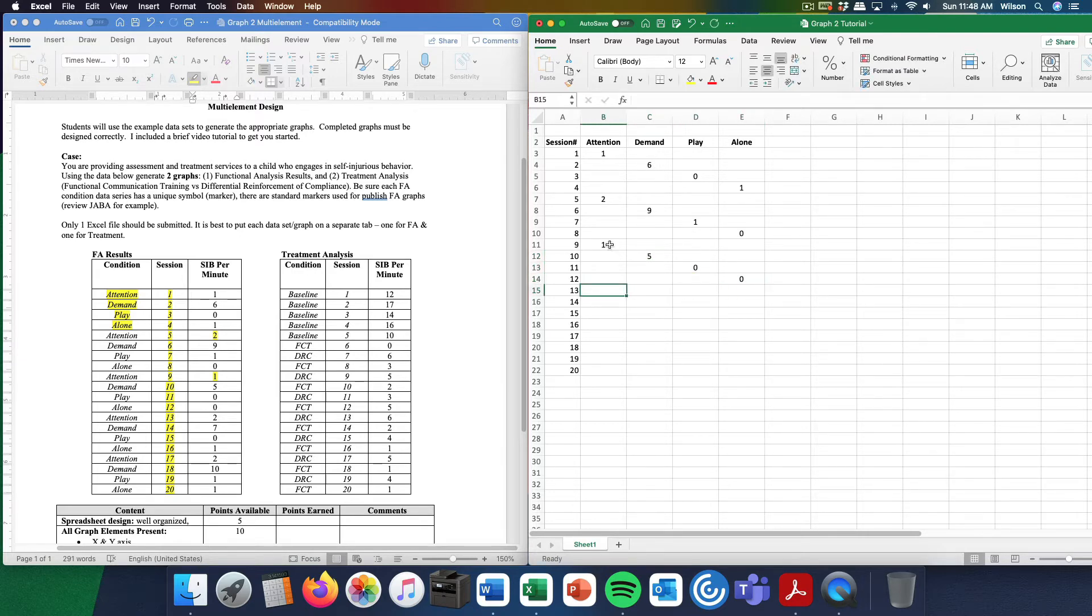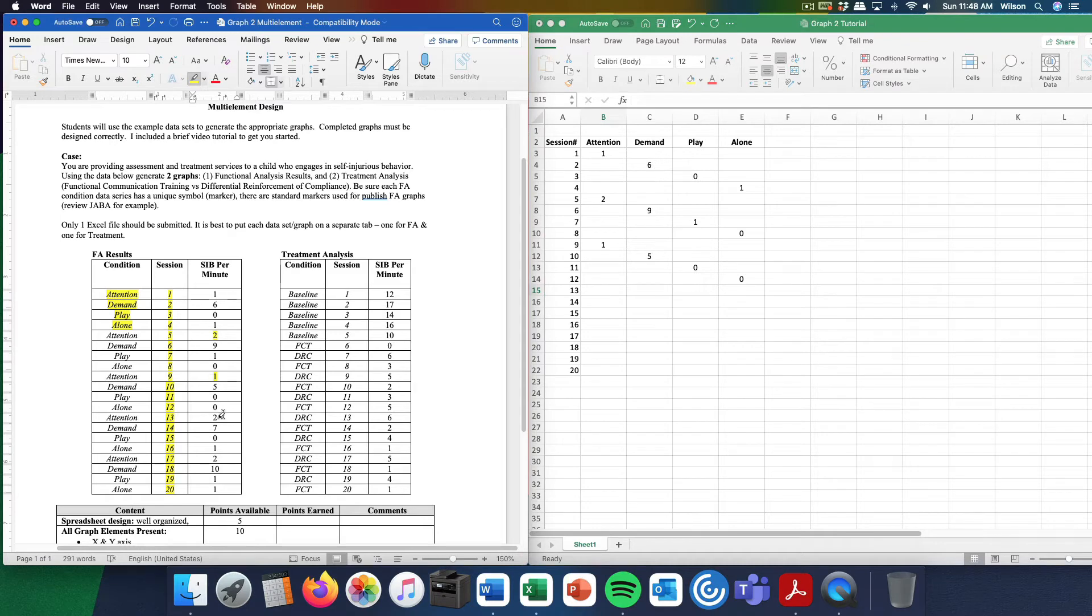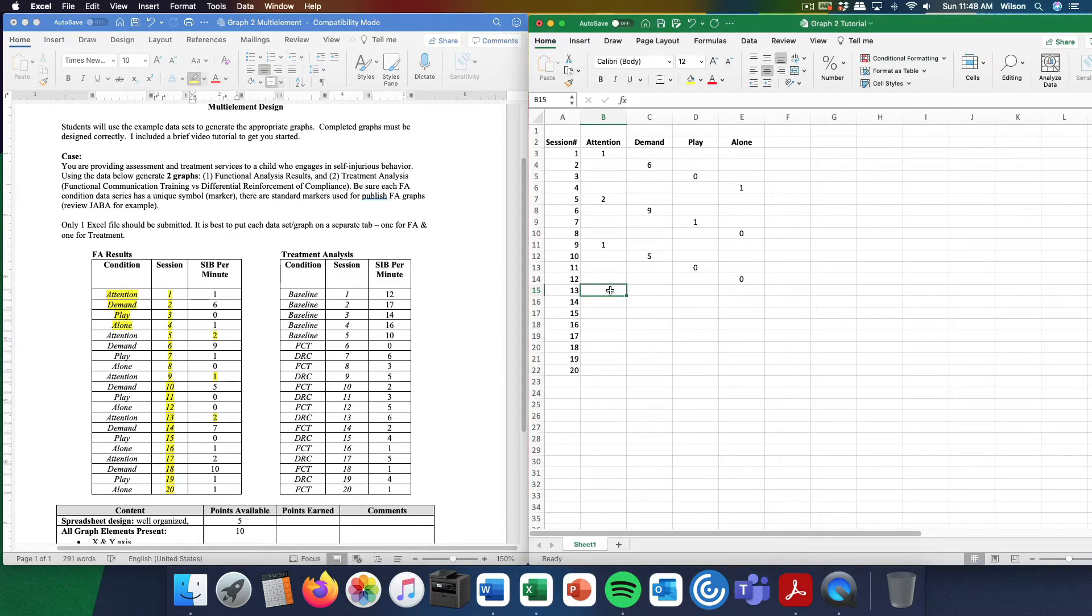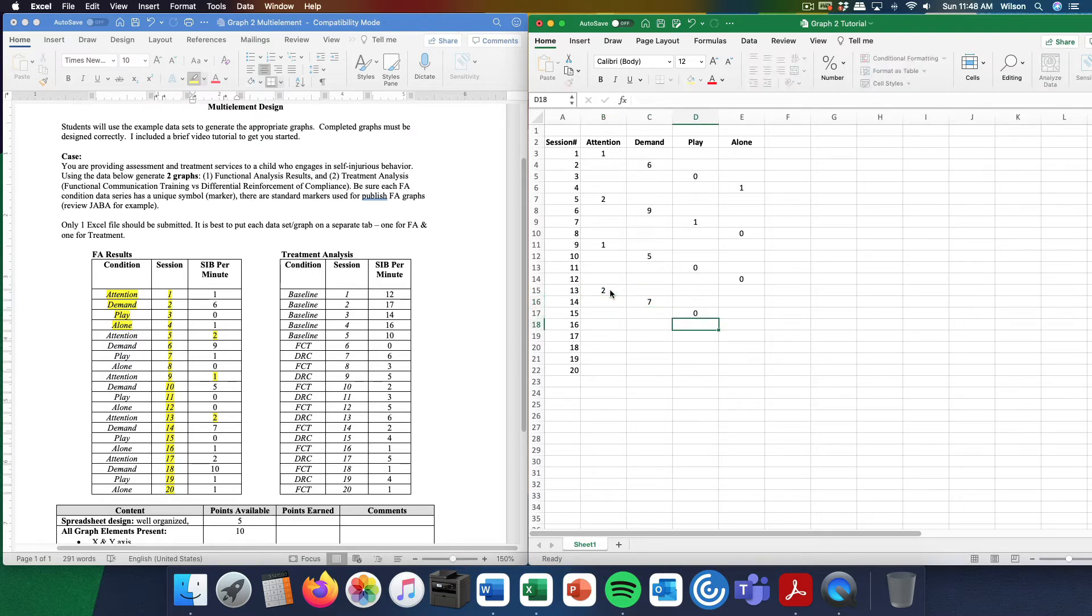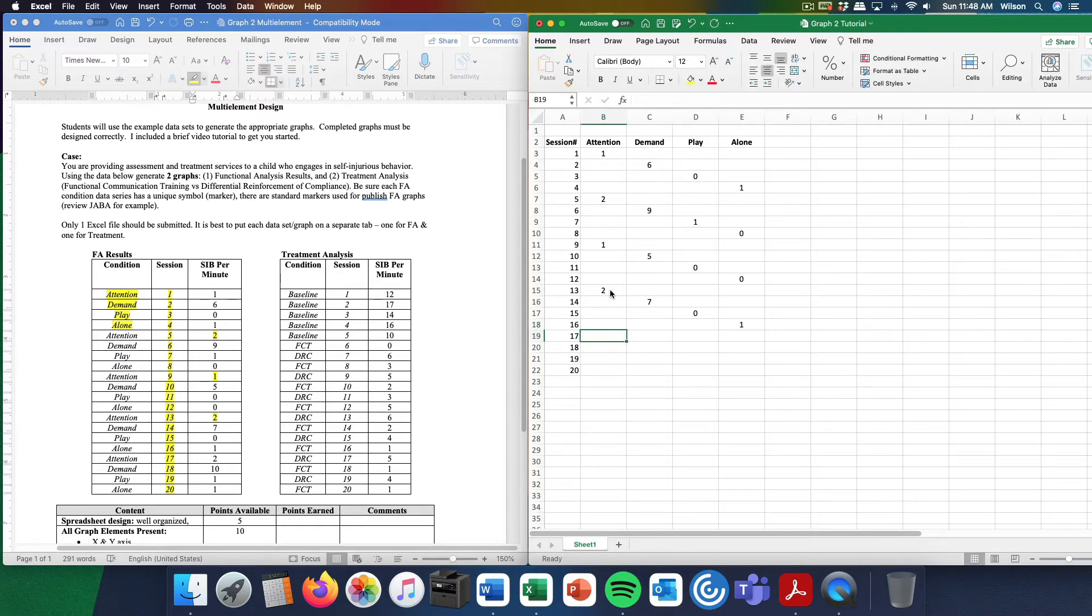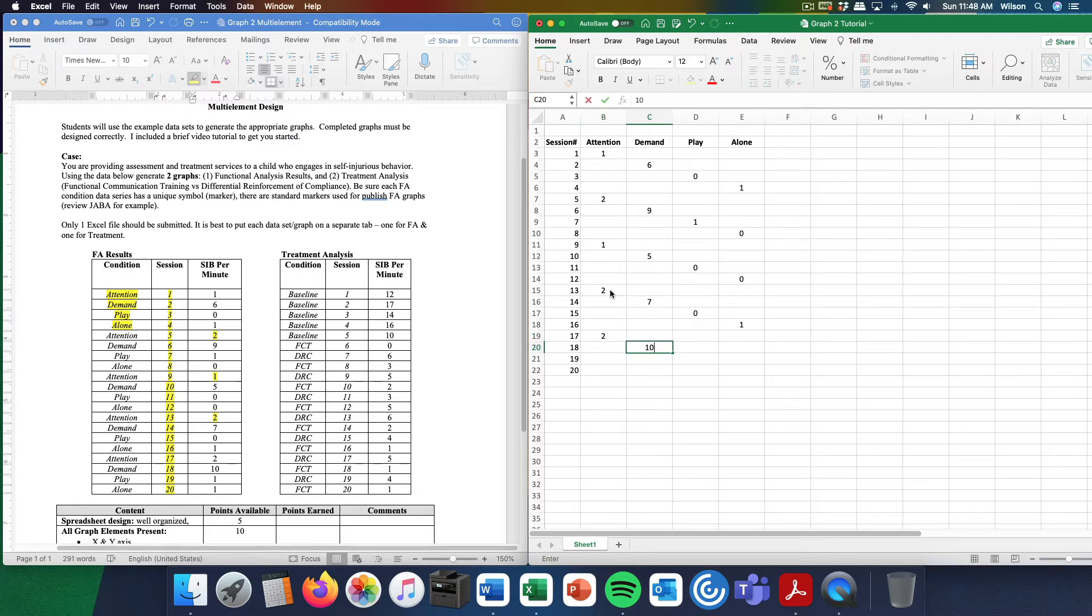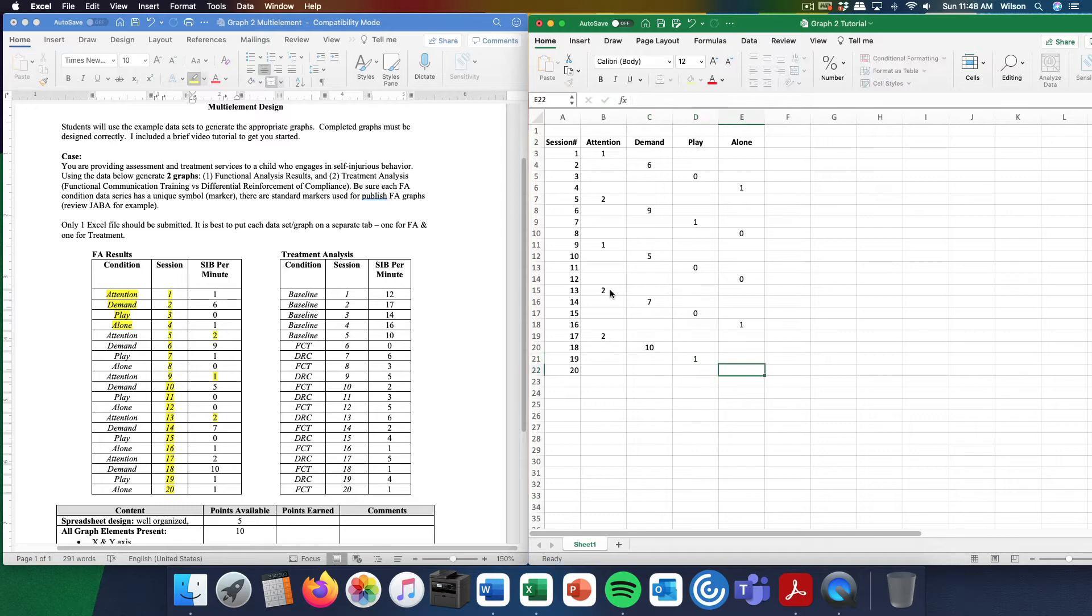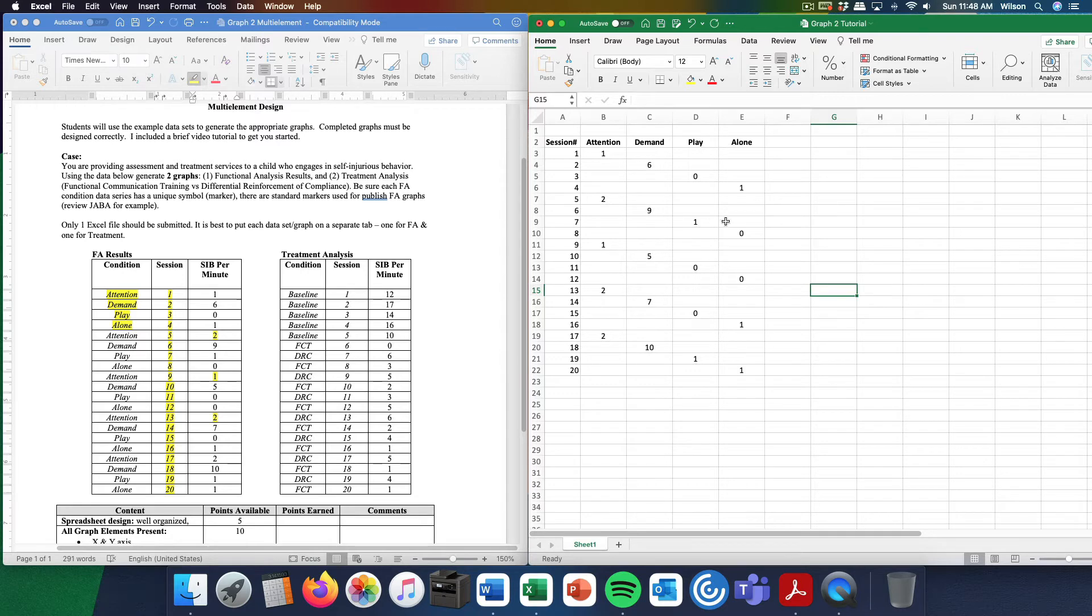I'm going to continue in this fashion. Session 13: 2 responses per minute, 2 responses per minute, 0, 1. Then we will finish up with 2, 10, 1, and 1. So now I have my functional analysis data in there and I'm going to graph.